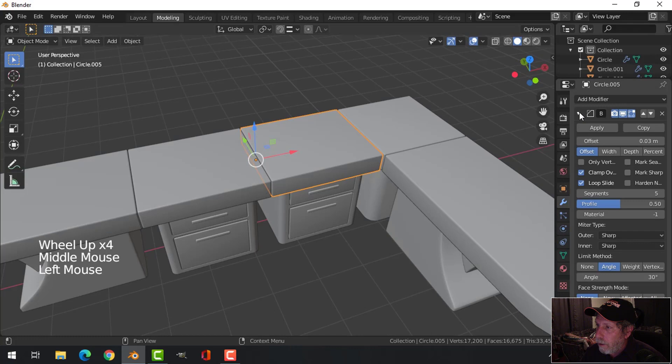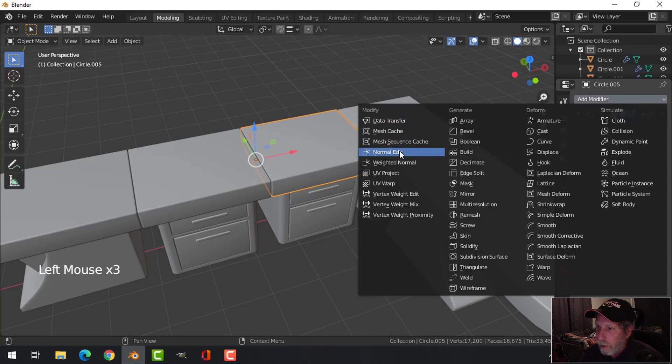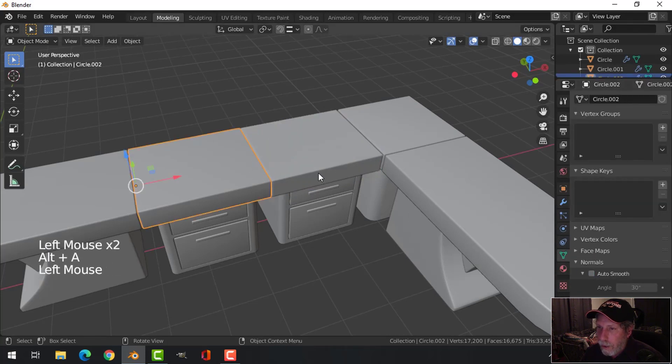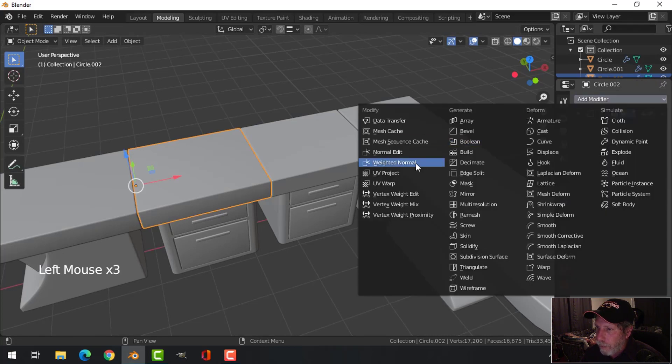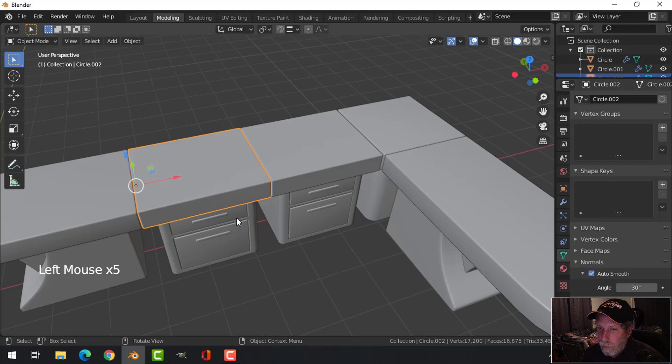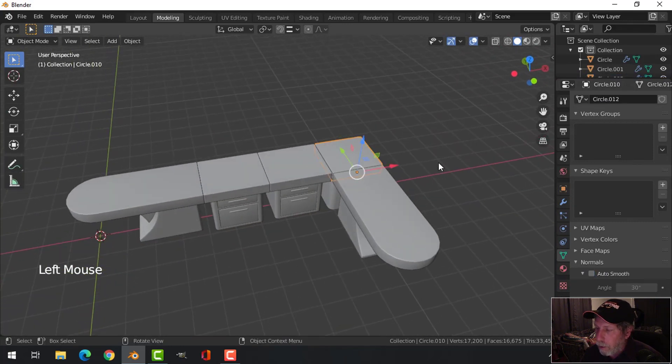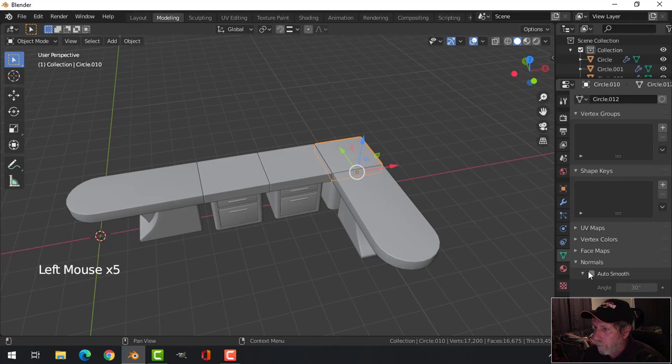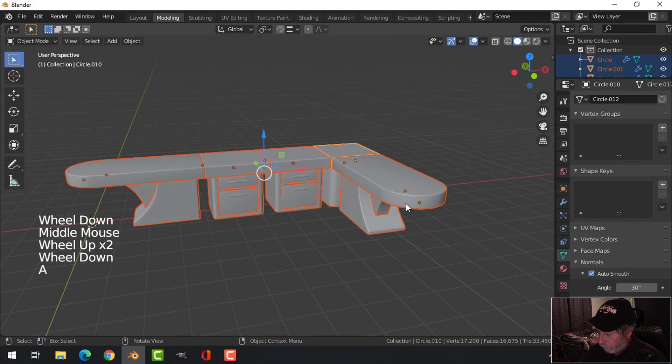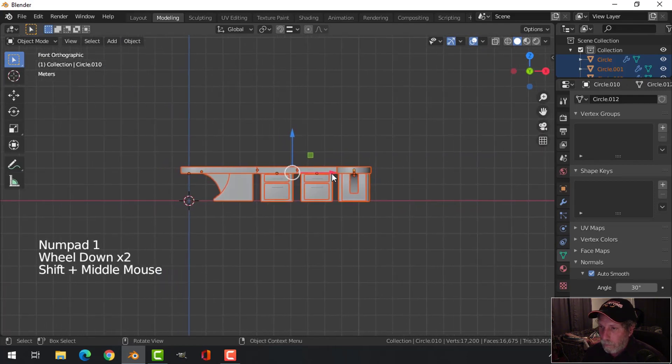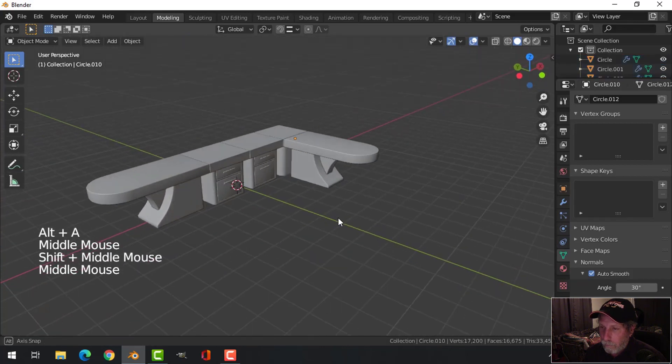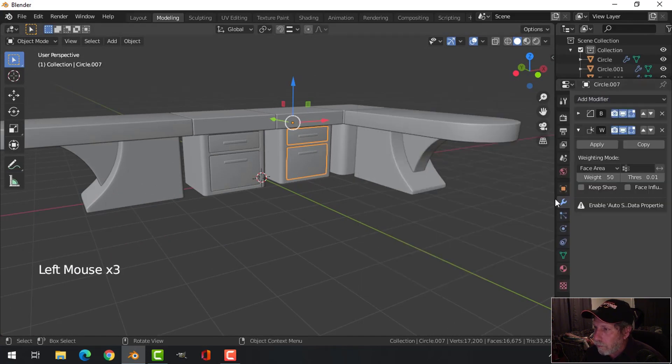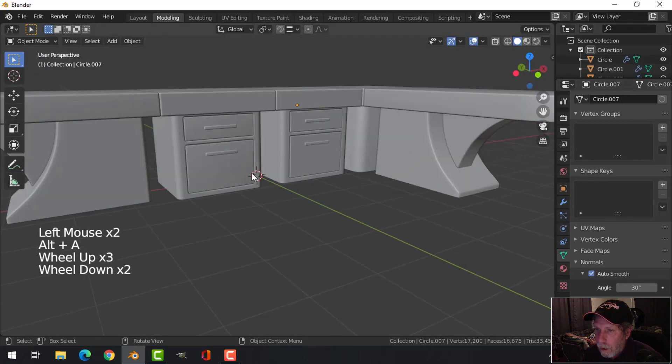Now if again if the shading looks odd, I could put weighted normal on and auto smooth and I think that makes it look a little bit better. Weighted normal. I'll smooth for that. I think what about this one? These ones too maybe. Yeah, I think so.